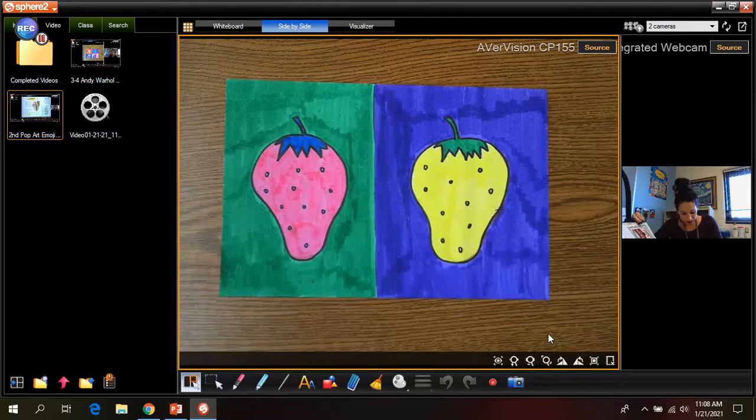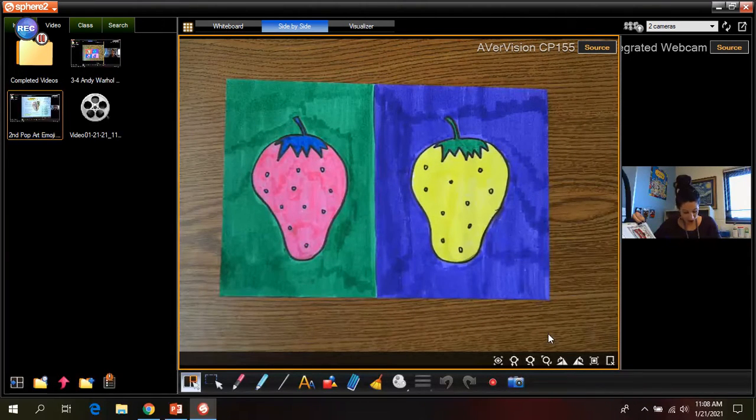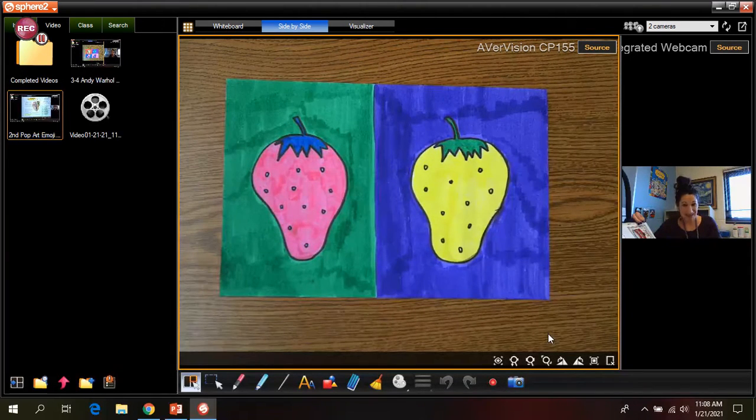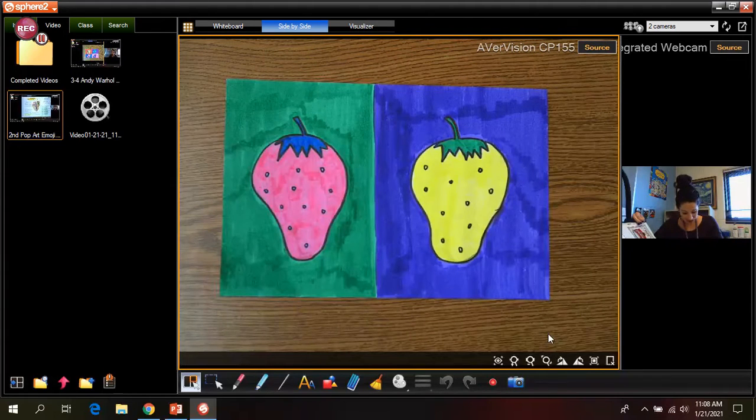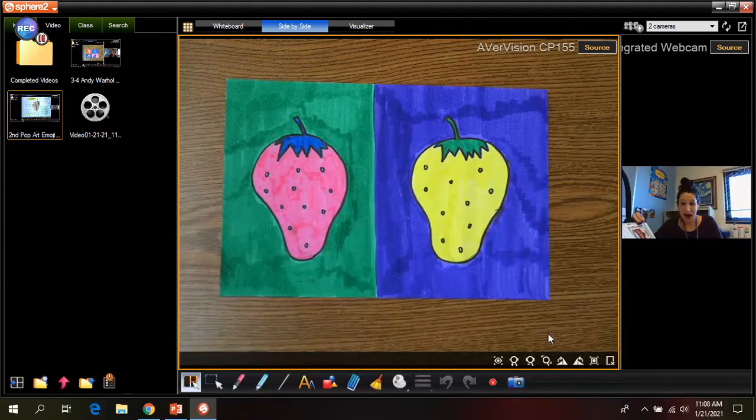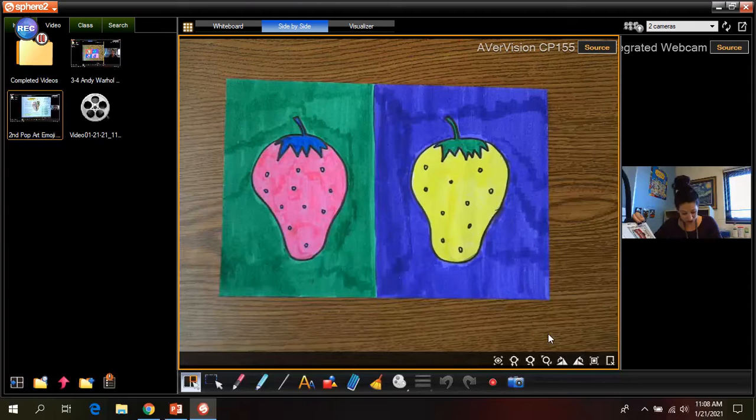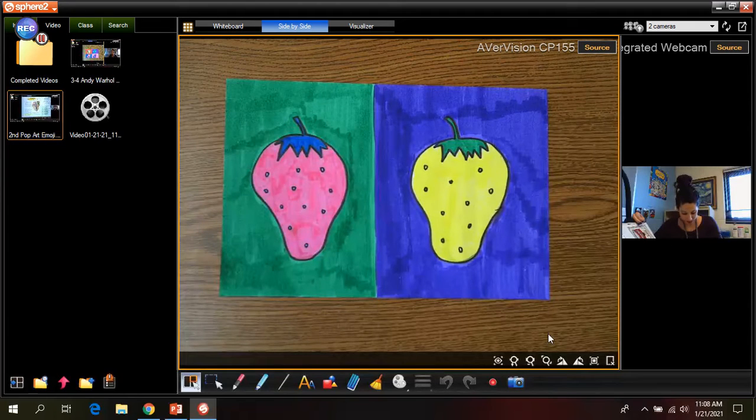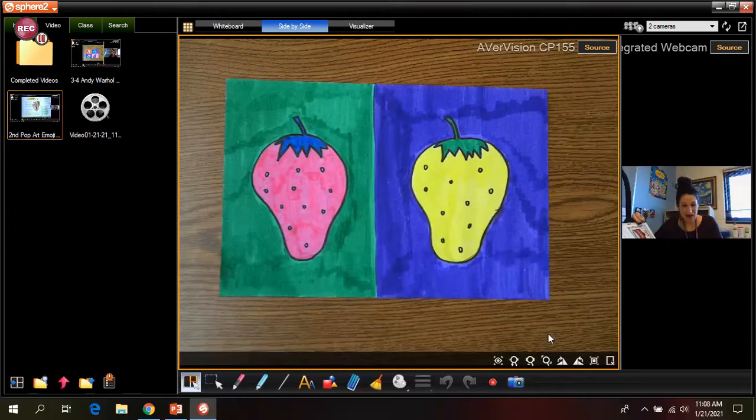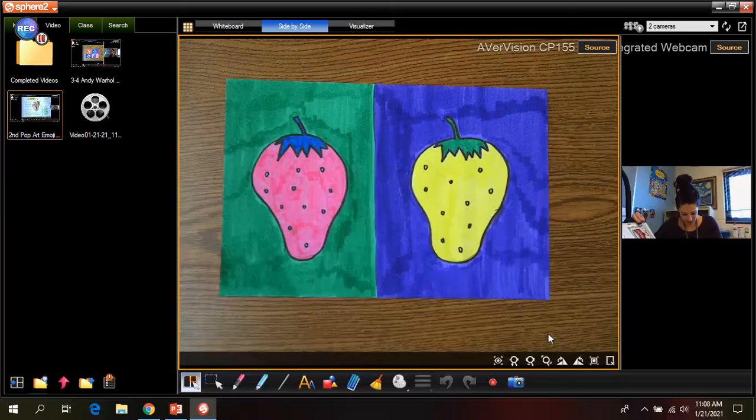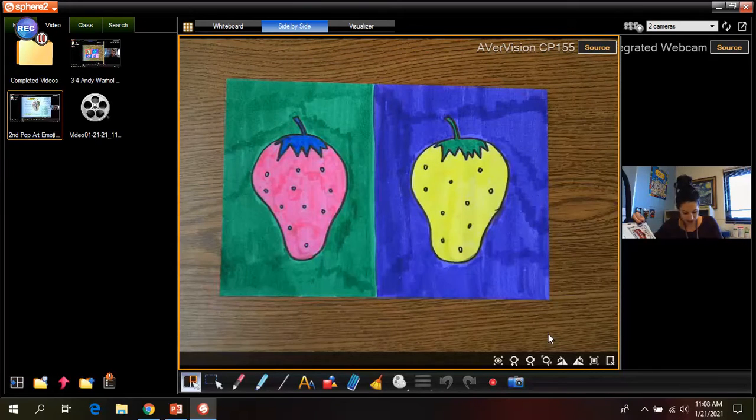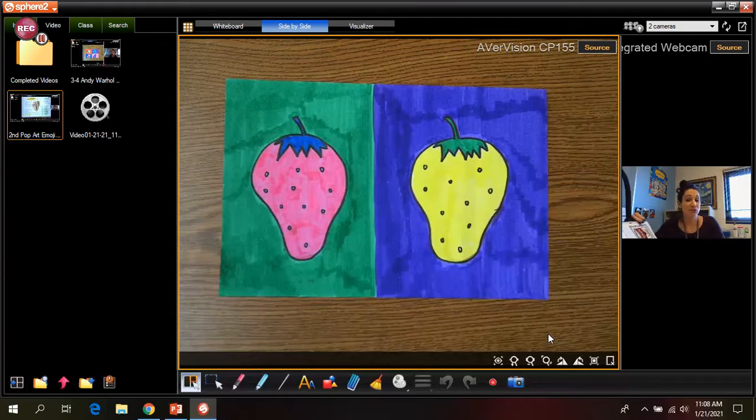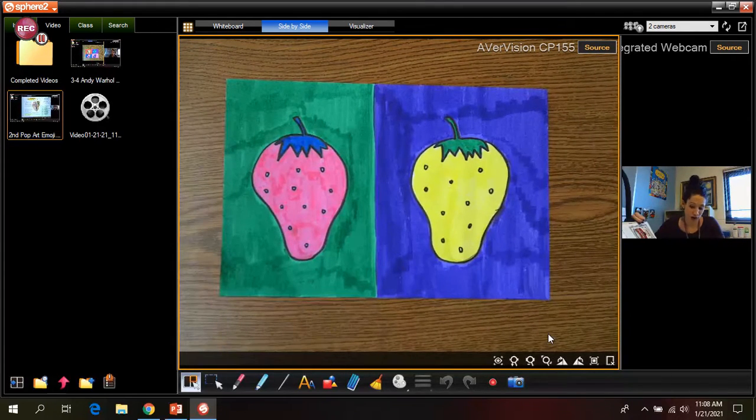Andy Warhol wanted to show that art could be found in signs, advertisements, and packaging all around us. He made pictures of dollar bills, Coca-Cola bottles, and soup cans. And this art became known as pop art because it was based on popular culture.